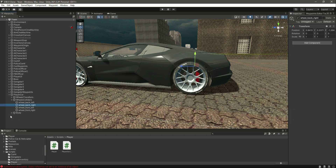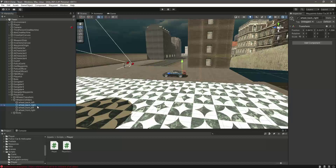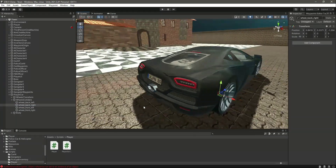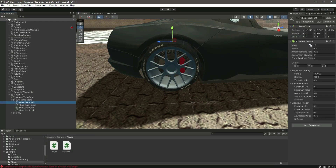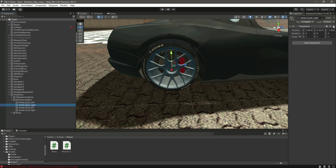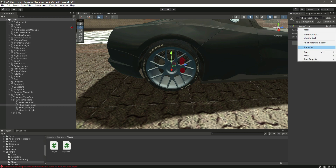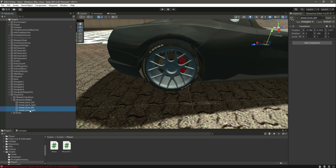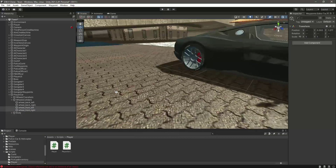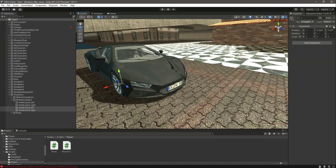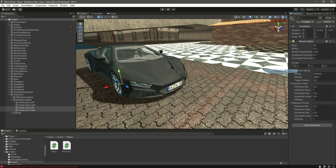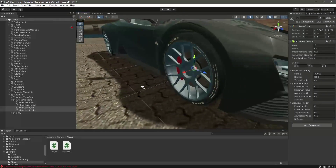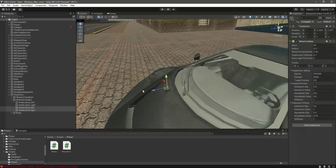Now click on the wheel back right and add the wheel collider as well. Just copy the component, click on this one, and paste component as new. Then select the other two front wheels and also paste component as new. Now wheel colliders are added to all four wheels.